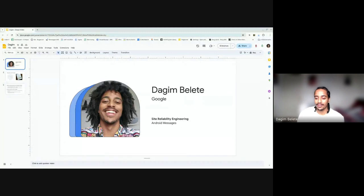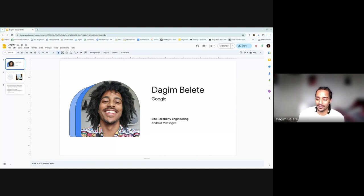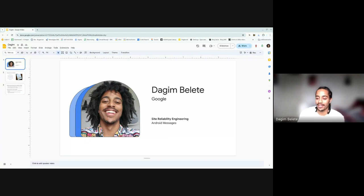My name is Dagim. I work at Google as a site reliability engineer and my current team is Android Messages. I've been working at Google since 2022, coming up to two years. So in this world I am a child — my experience is coming from someone new to the field. With two years you get some experience, but it's still not senior engineer level.